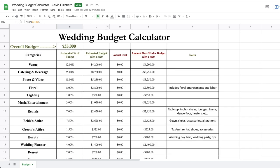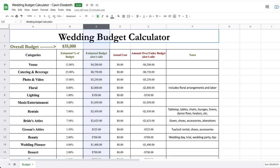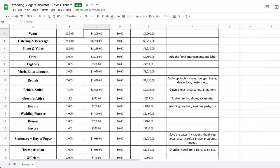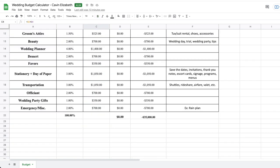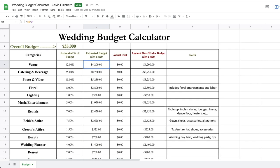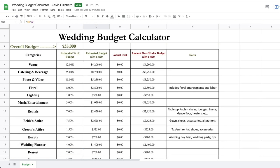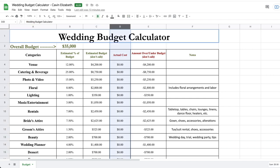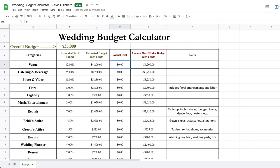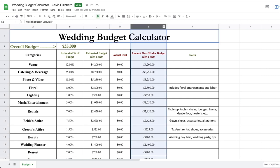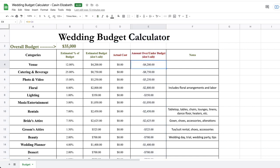And then column C is estimated budget. So this is just the dollar amount tied to the percentages. So if you set your budget at $35,000, which is where we're starting off this example, then that's going to be tied to your percentages. And it is going to come out to be a monetary amount. So 2% of $35,000 is $700. So then this next column, column D, is where you are going to input once you actually get your quote from your vendor and decide to hire them. That's where you are going to type in what it actually cost. And then column E is going to tell you how much over or under budget you were. So if it's in the negative, then that means you are under budget. If it is positive, that means you are over budget.